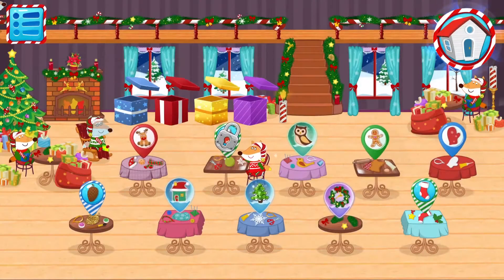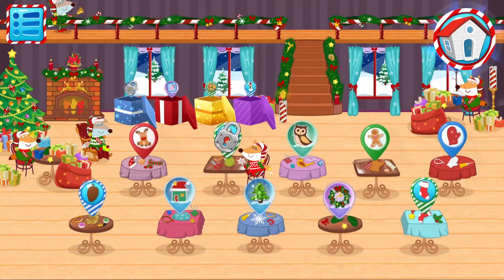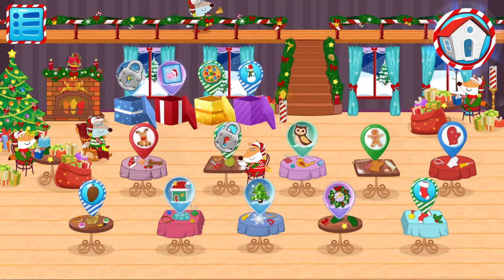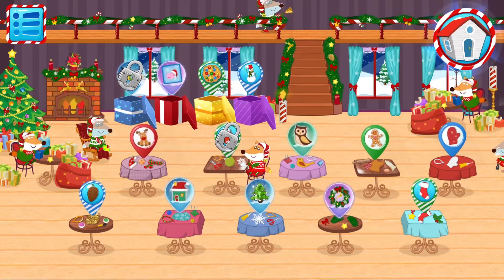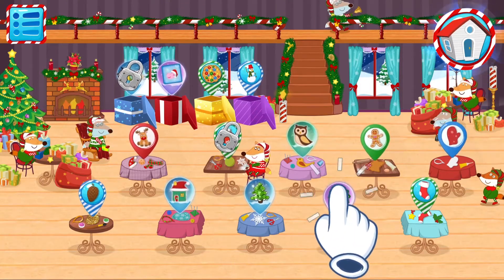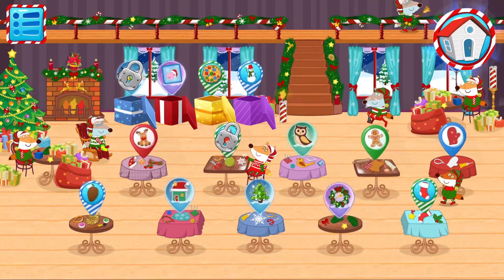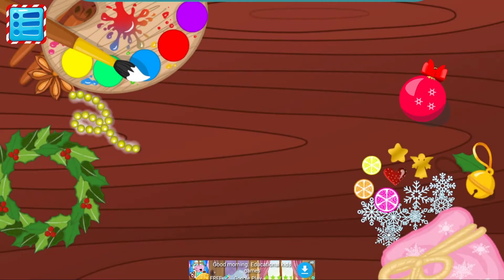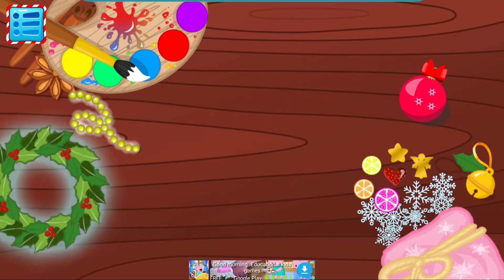We already have enough decorations in the basket. We could decorate a Christmas tree or a room. Tap on the home button. Let's create a festive garland. Choose what you like. Tap on the garland.